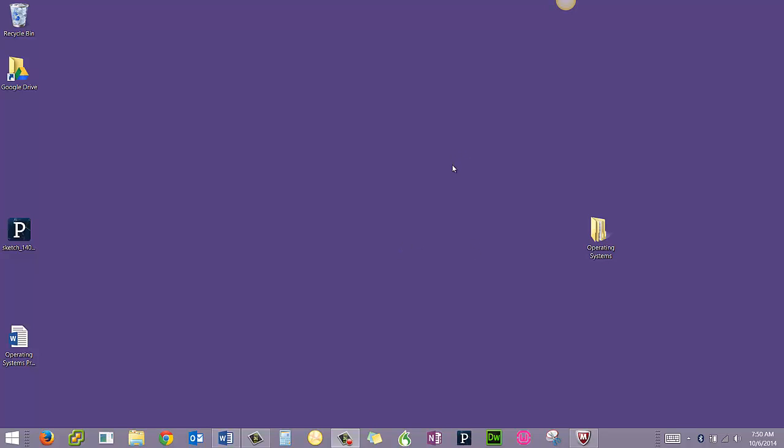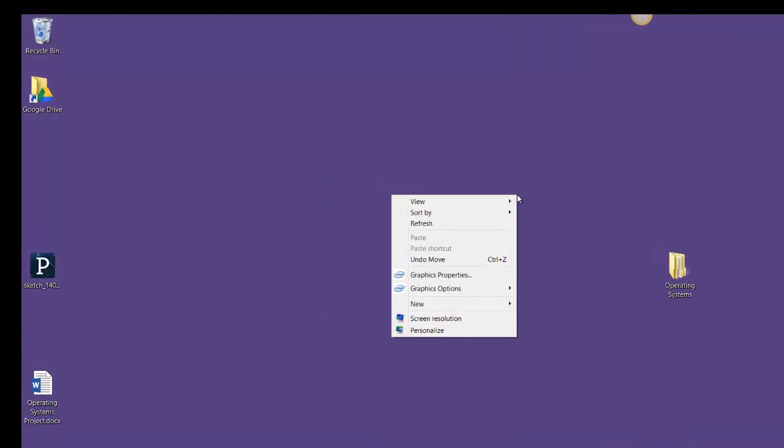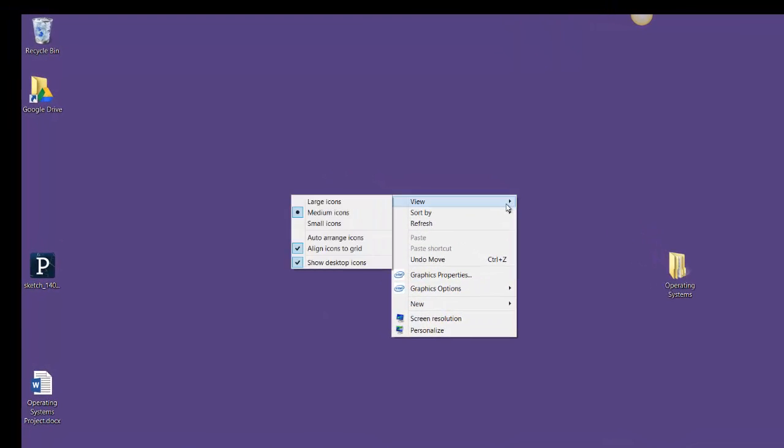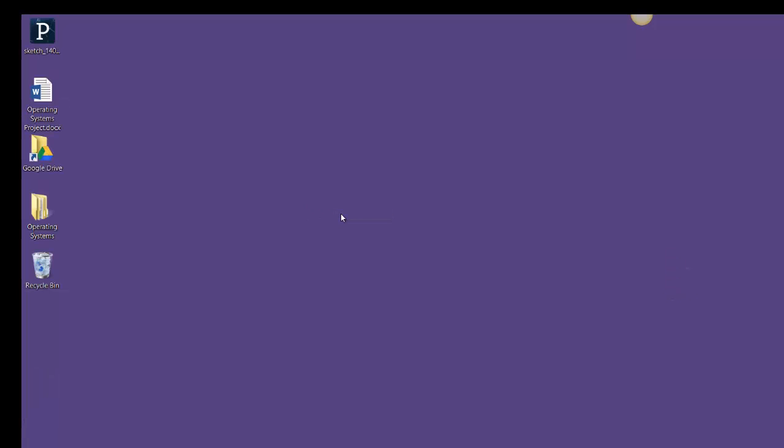In this video, I'm going to talk a little bit more about file management. First, on my desktop, I want to organize my files. I have the option to sort by name, size, item type, or date modified. I like my desktop organized by file name.